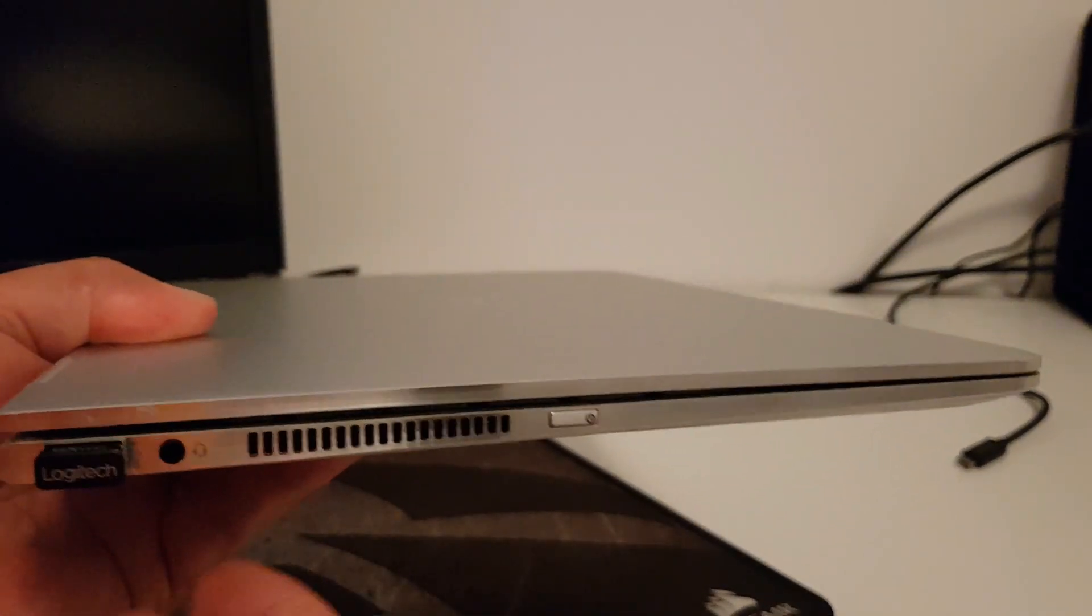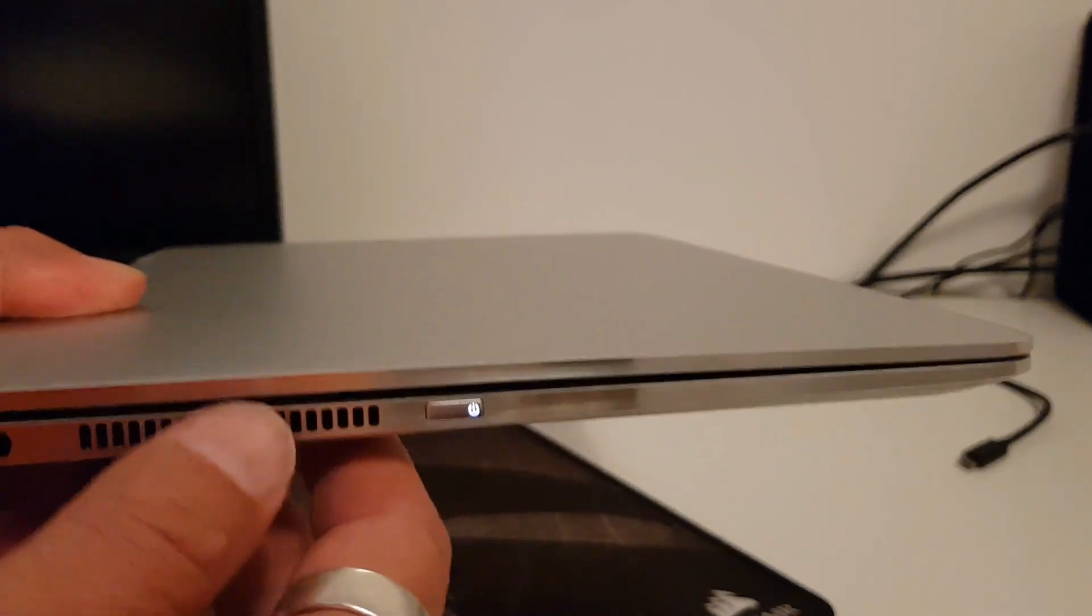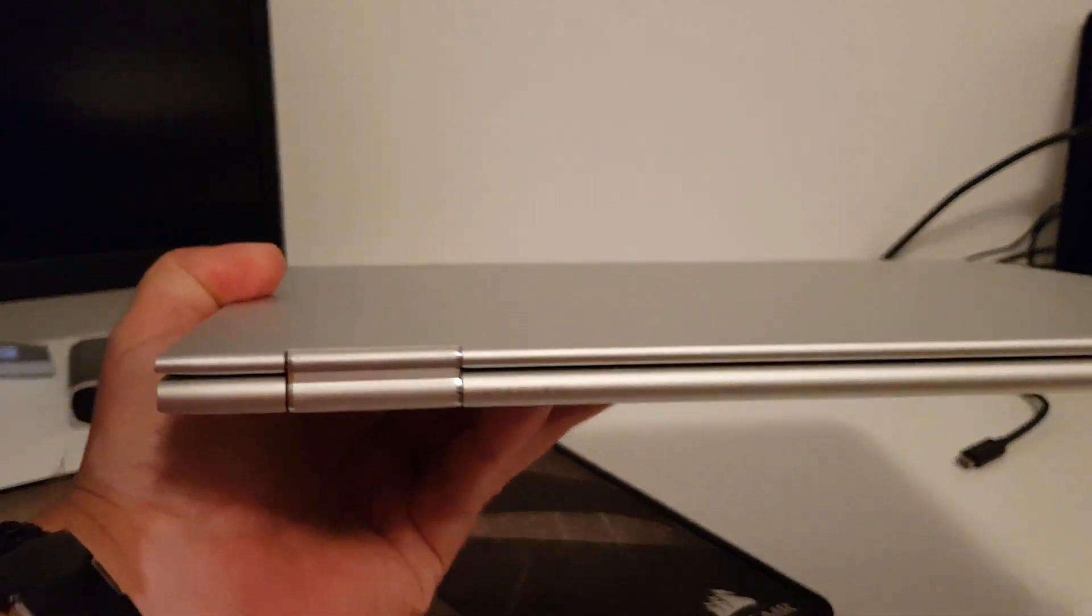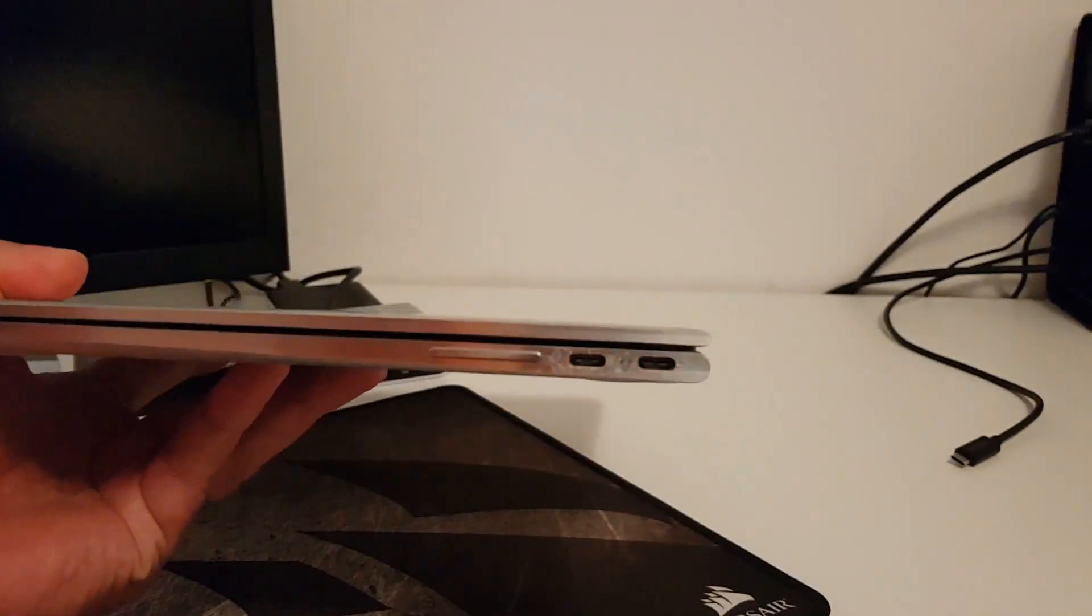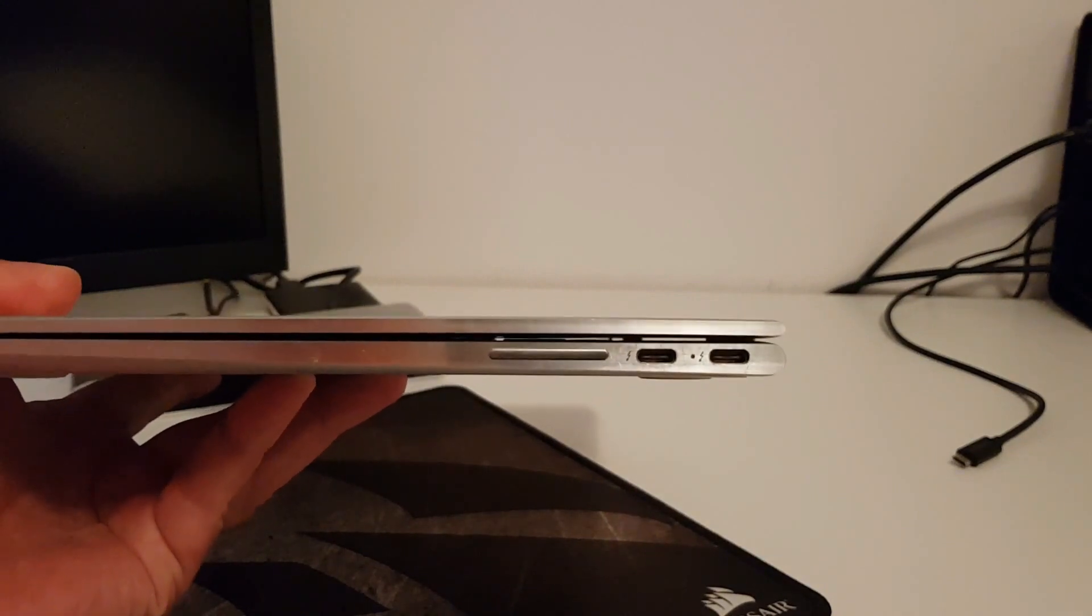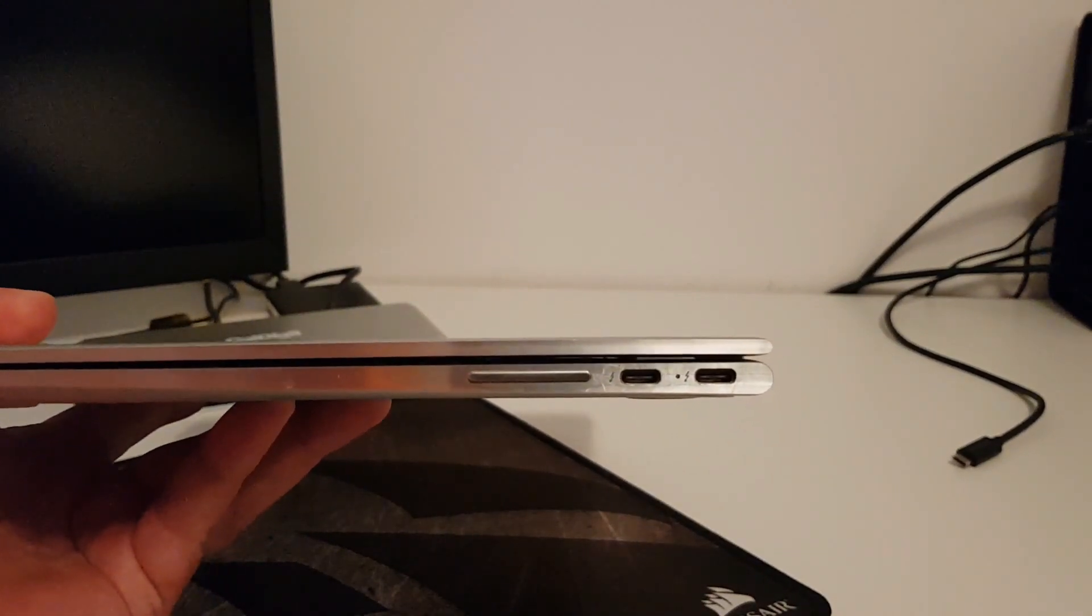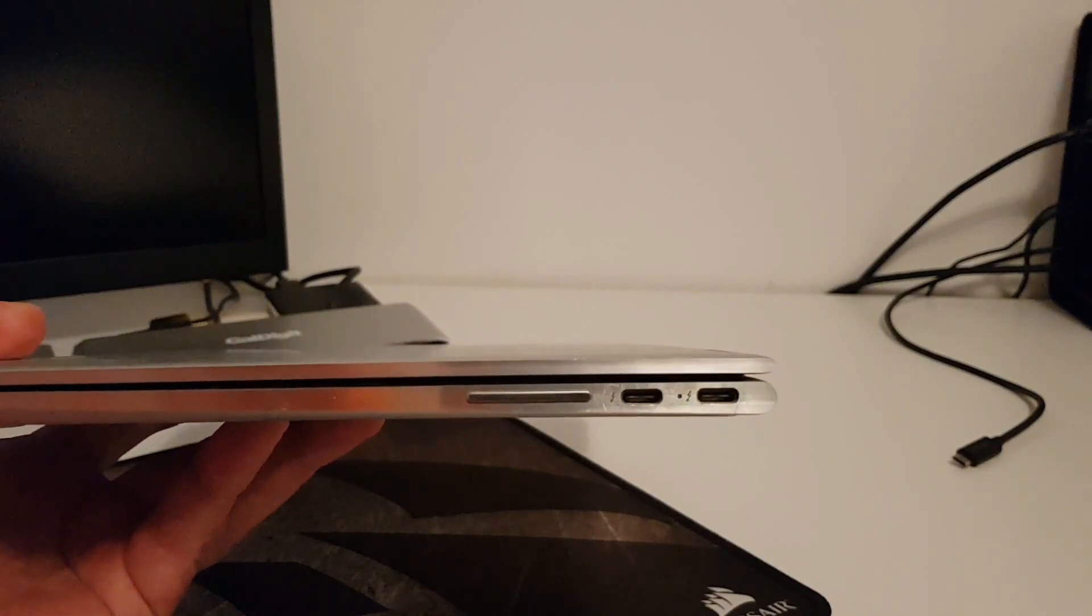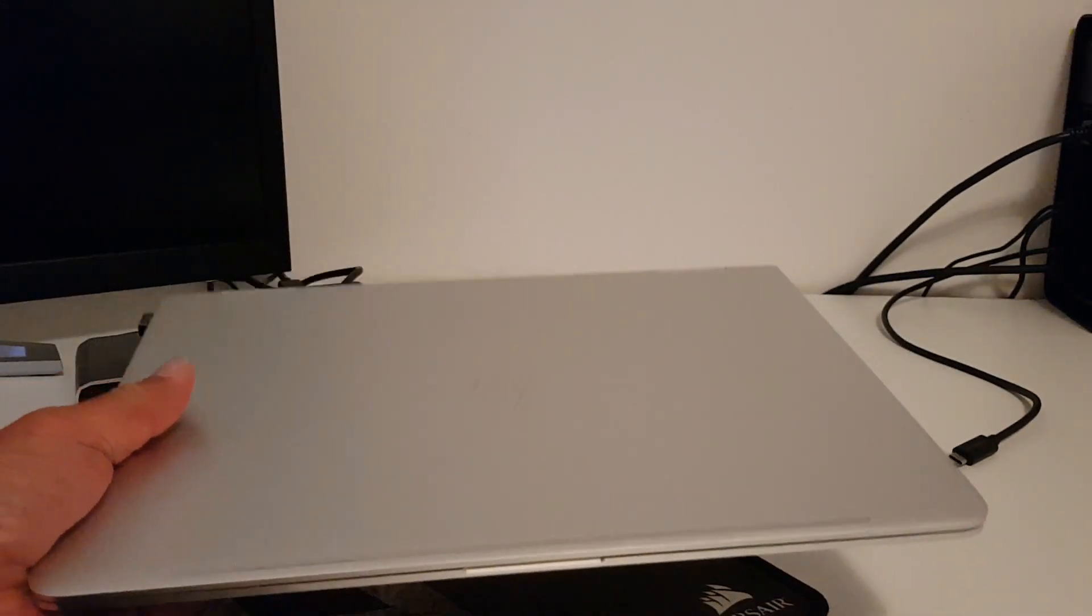And this is the speaker grills. And on the back nothing. And on this side we have two USB Type-C ports. Both are Thunderbolt and the volume rocker. And that's it. Very nice build.